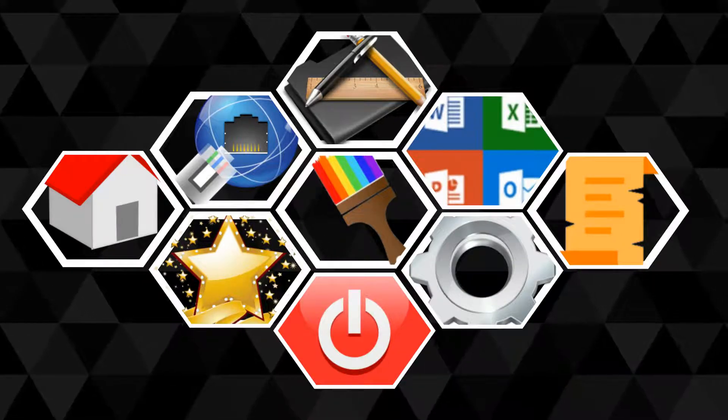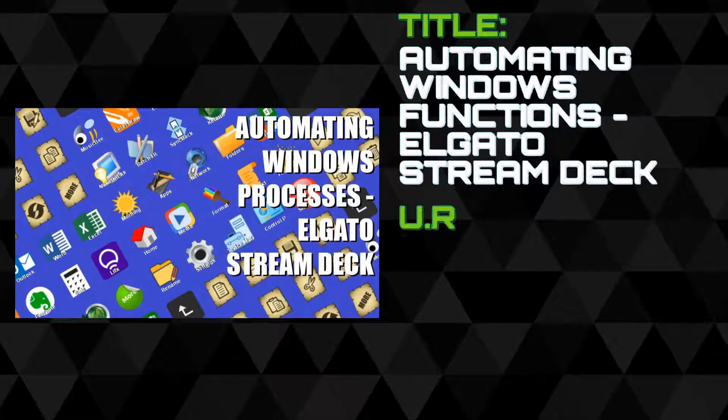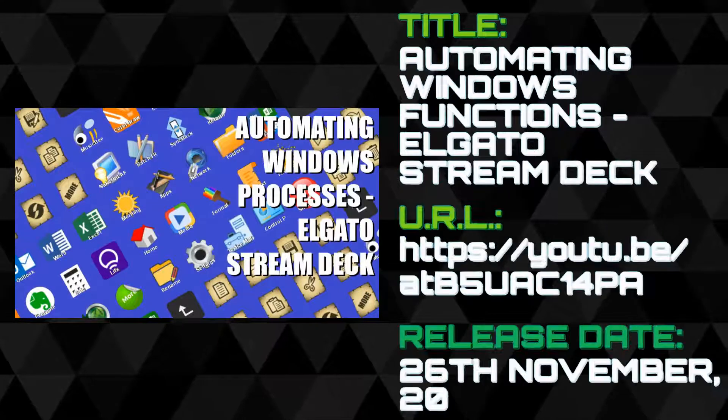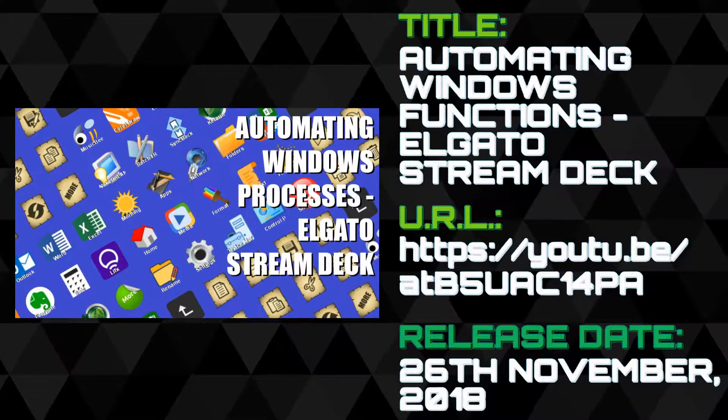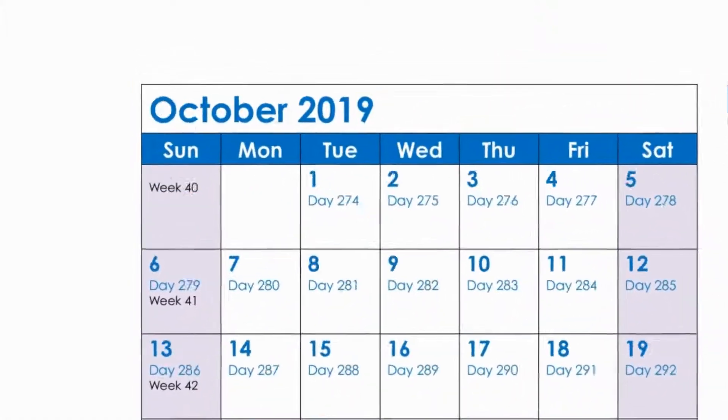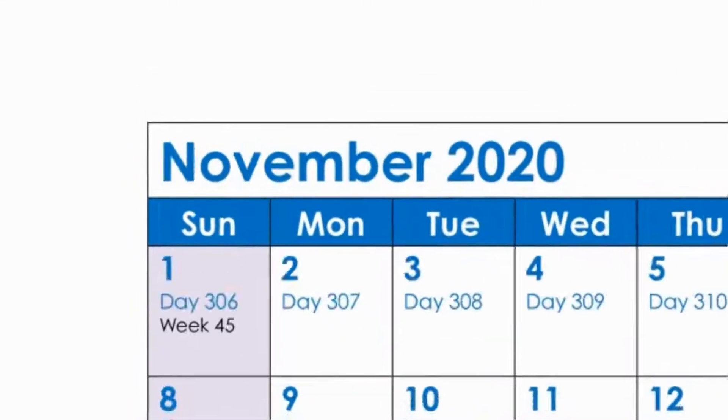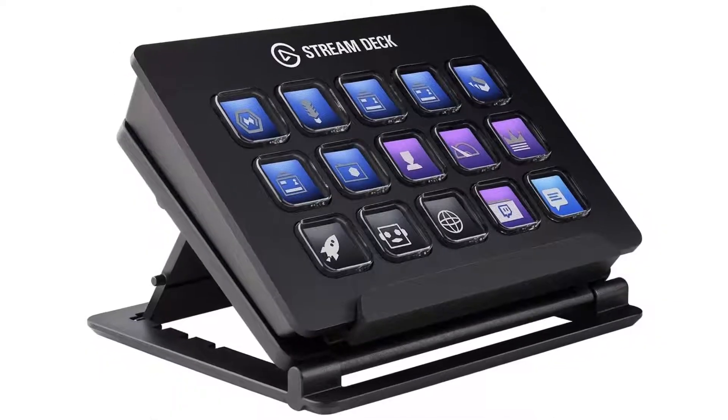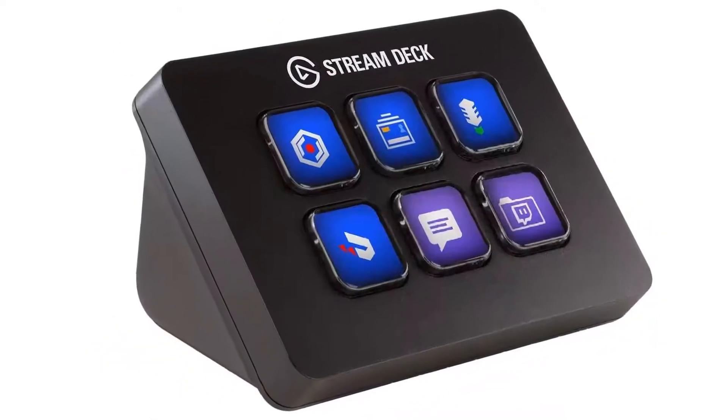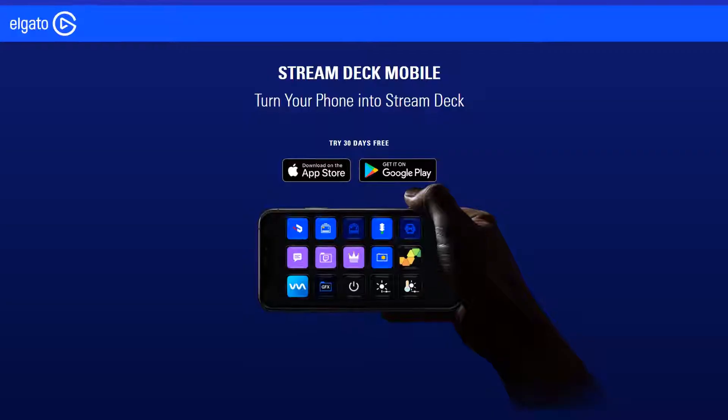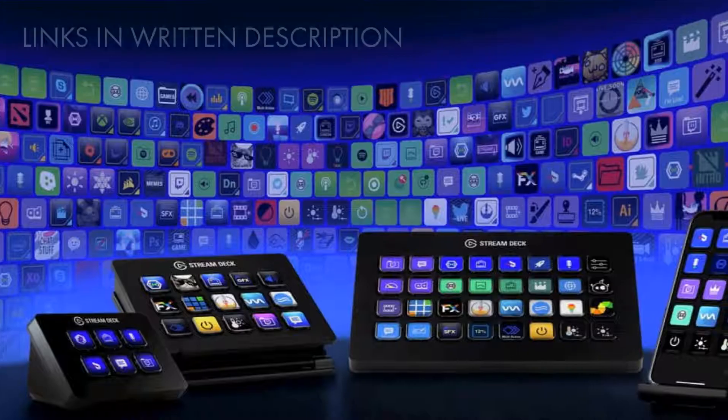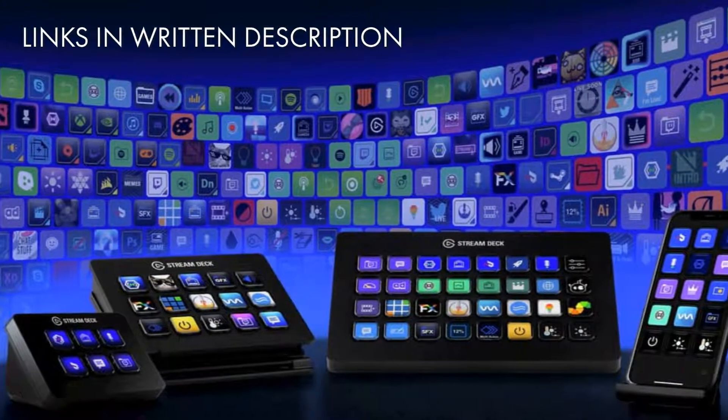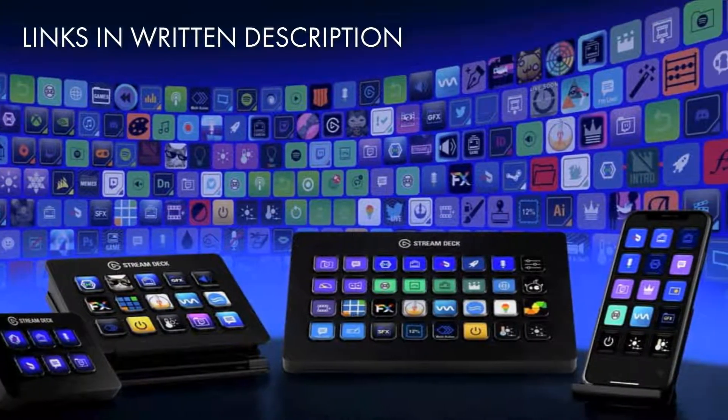We won't be revisiting those topics again, so if you're looking for a primer, we'd suggest checking out that video before proceeding. Since we published our original video, the Stream Deck family has grown, with the original 15-button model and 6-button mini, now joined by the 32-button XL and app for mobile devices.